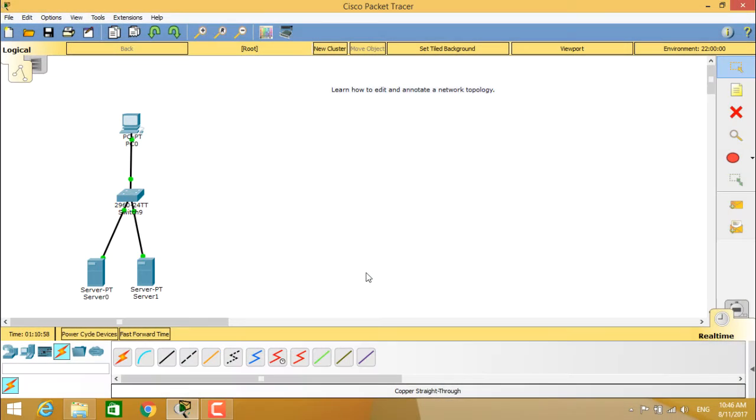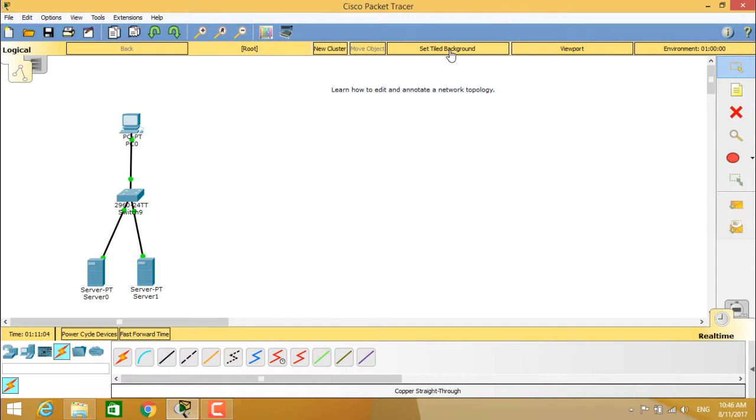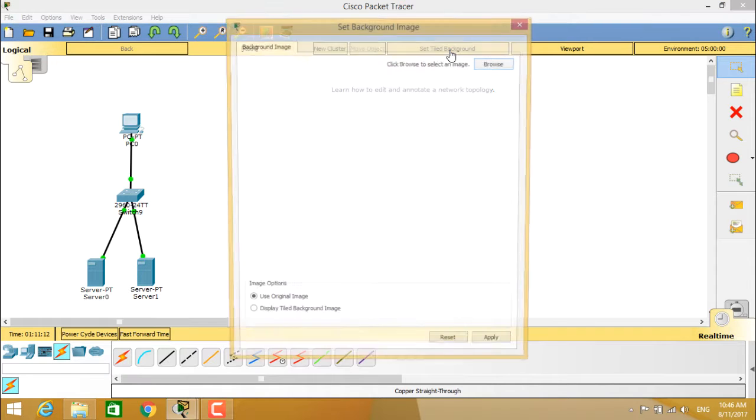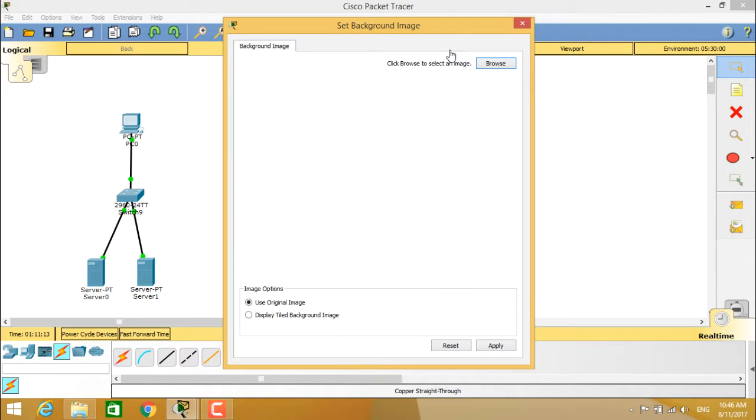How to edit and annotate a network topology? First, you should know about setting a tiled background. You see an option here by the name set background image. You can use the shortcut Shift+I, which is for image. When you click on it, it will ask you to browse an image.